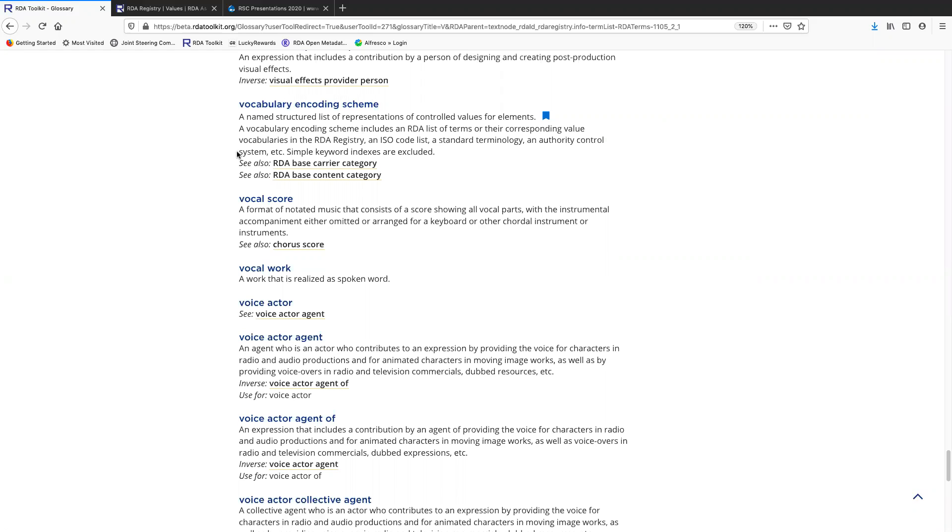Controlled vocabulary lists like Library of Congress subject headings, authority control systems like LC NACO authority file. All of these are examples of vocabulary encoding schemes.